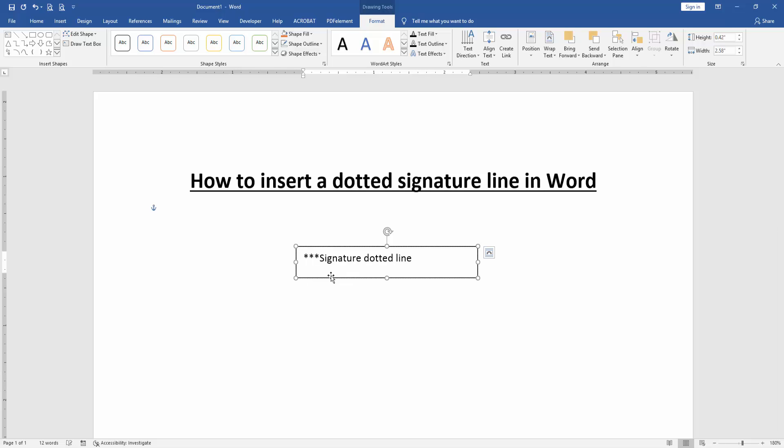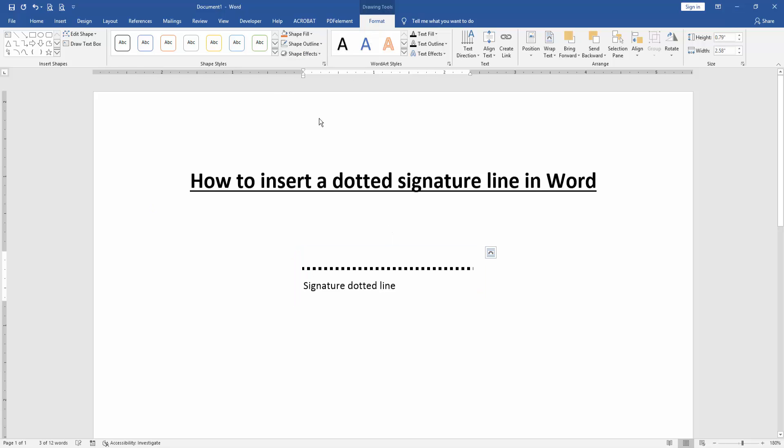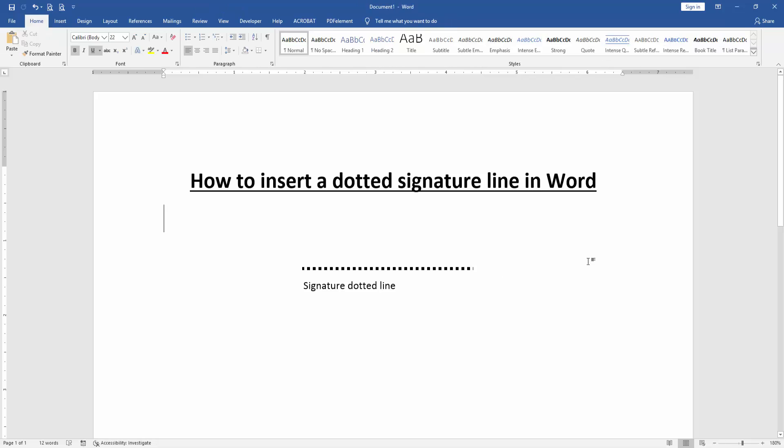Then press Enter and we can see we insert a dotted line. Click the text box and go to the Format menu, then click Shape Outline and choose No Outline. Now we can see we insert a dotted signature line.